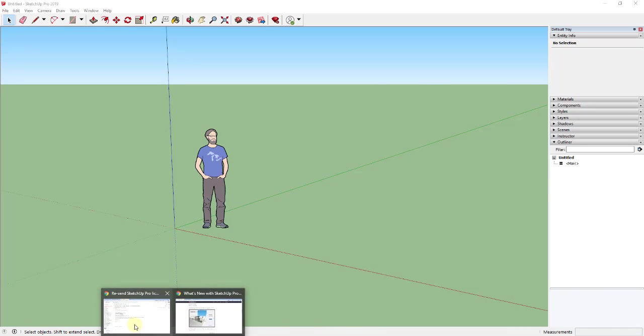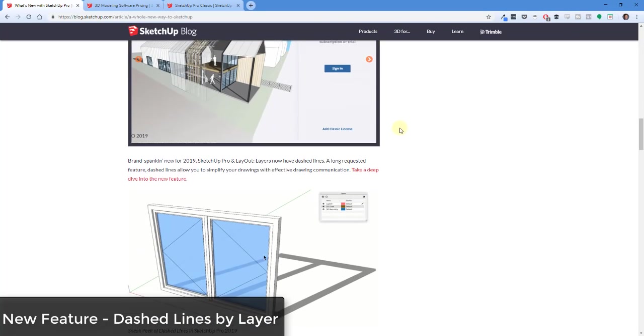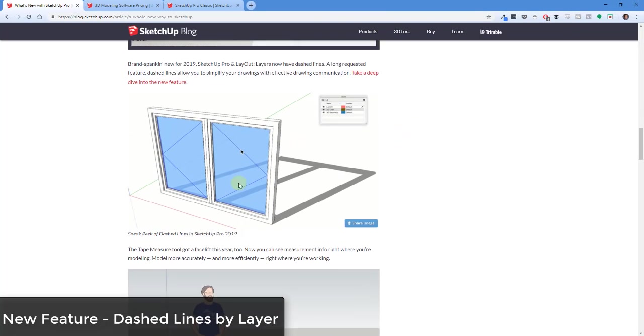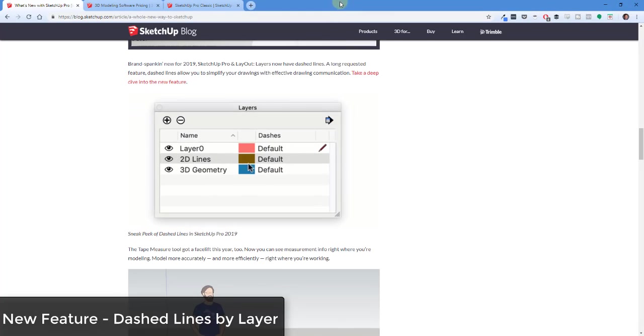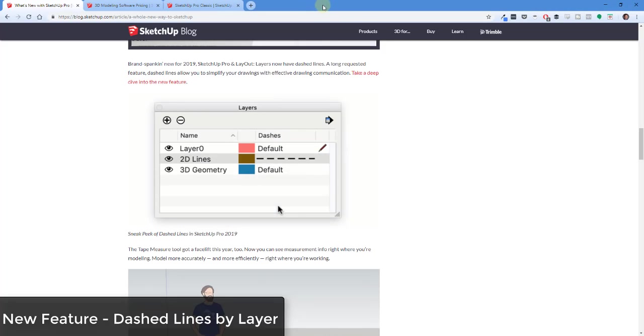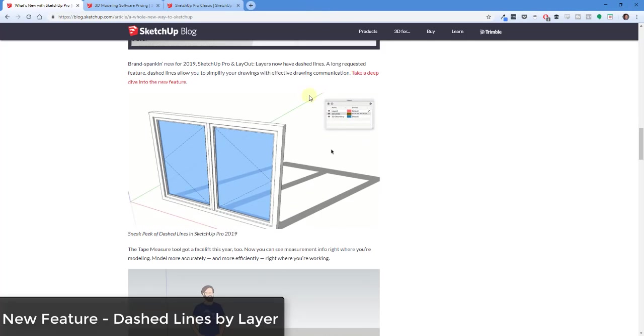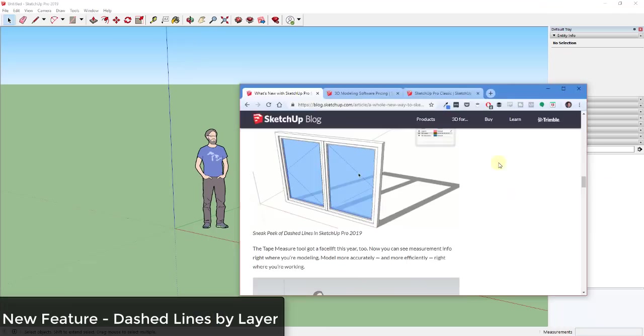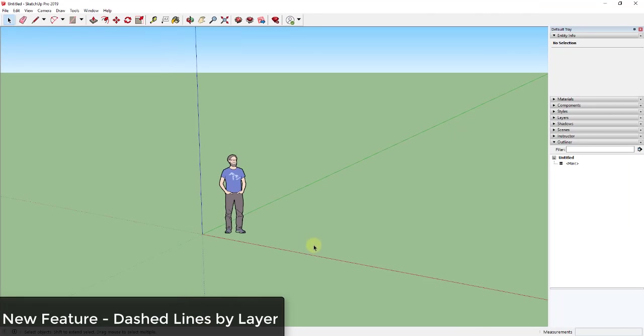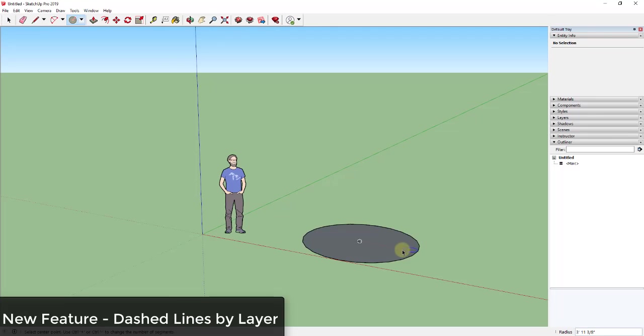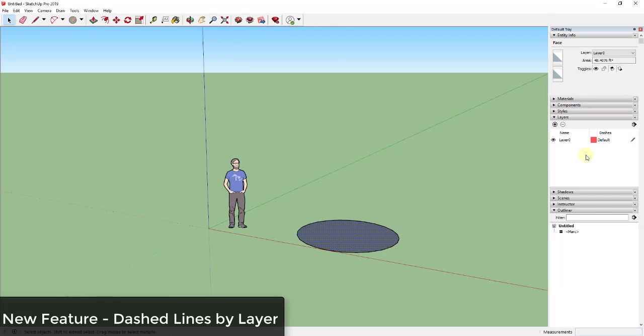In the new version, the big new feature this year is the dashed lines function. So if you remember, if you've ever watched any of our Layout tutorials, you've had to do a whole lot with different layers in order to get different line weights and things like that. Well, what they've done in the new version is they've actually assigned different line types in the layers menu.